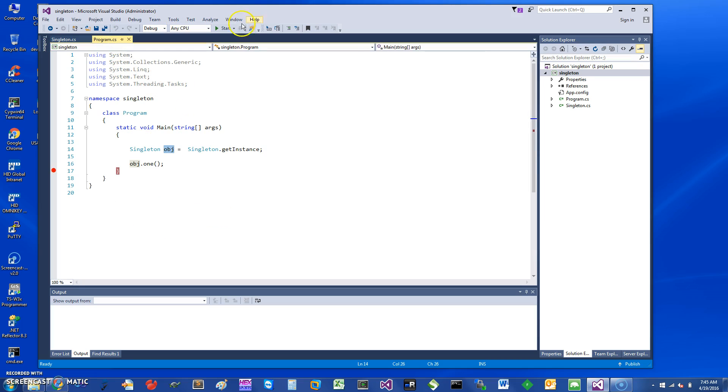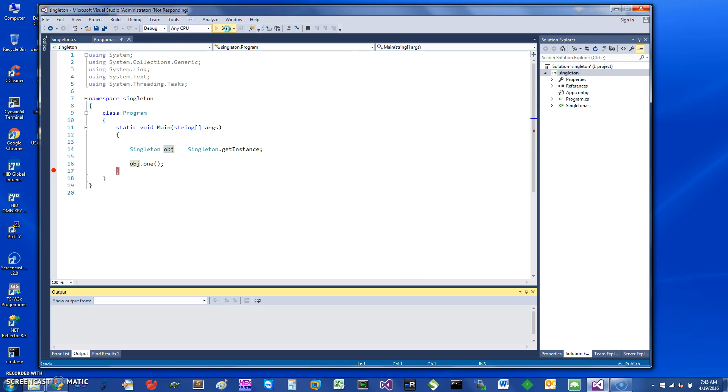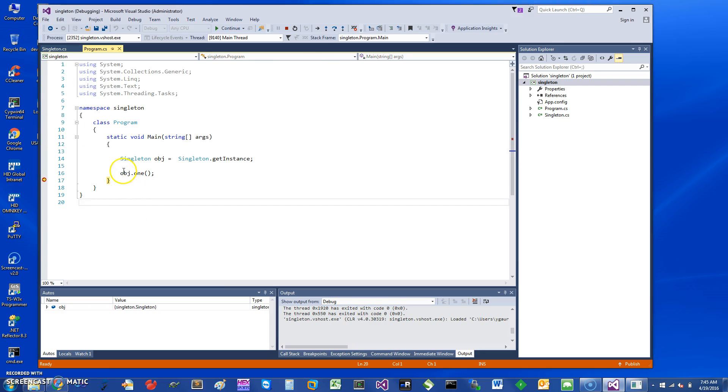We can just kind of see how this works for a second. Just give it a minute here. It should be coming up pretty quickly. All right, so here you can see one was called and we have the singleton object.